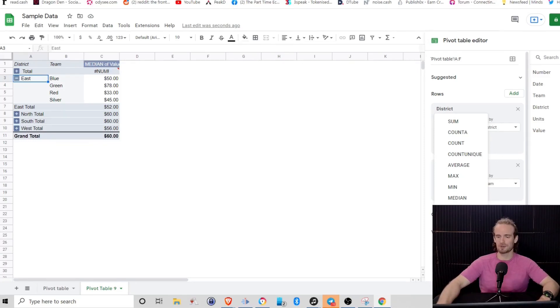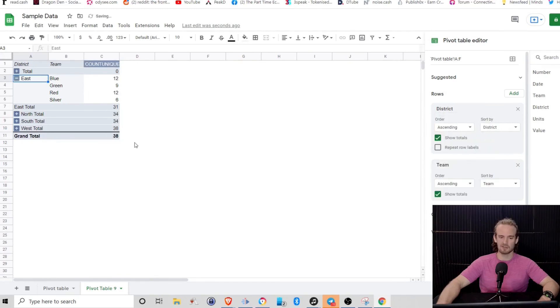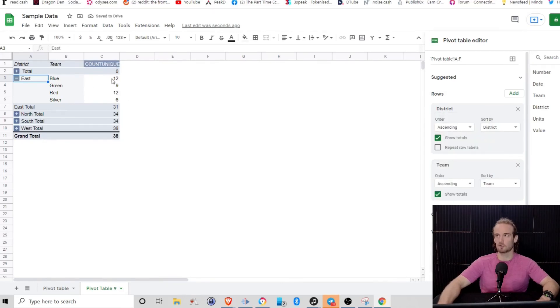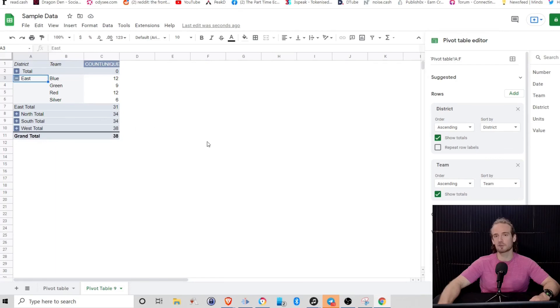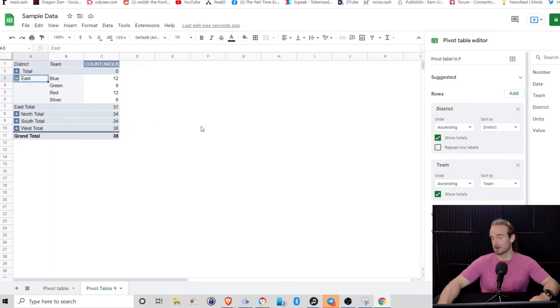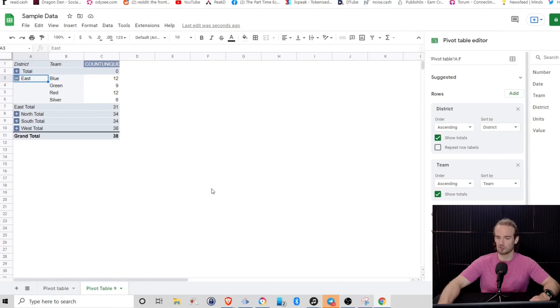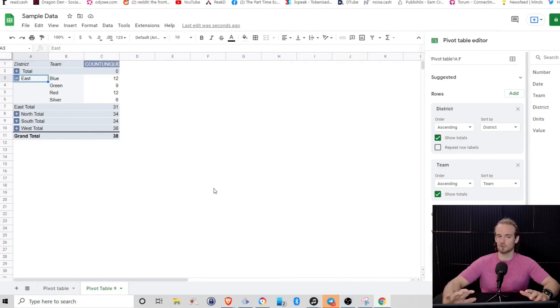You can also do a couple of other things. These count unique, right? So how many unique values are there? If we're selling, let's suppose we're selling five different products, how many unique products were sold? Or is one team just basically selling the same product? You can really customize this depending on what you're looking for. And it's very intuitive to use.